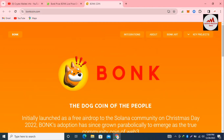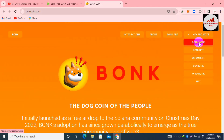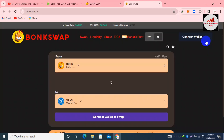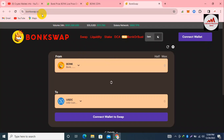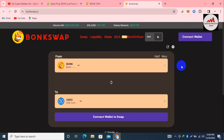I just need to connect our MetaMask wallet. If you go to Key Projects, the first option is BonkSwap, where you can earn extra money by providing liquidity, staking your coins, and swapping. Click on BonkSwap — BonkSwap.io is the official website where you can access Swap, Liquidity, Stake, and DCA features.